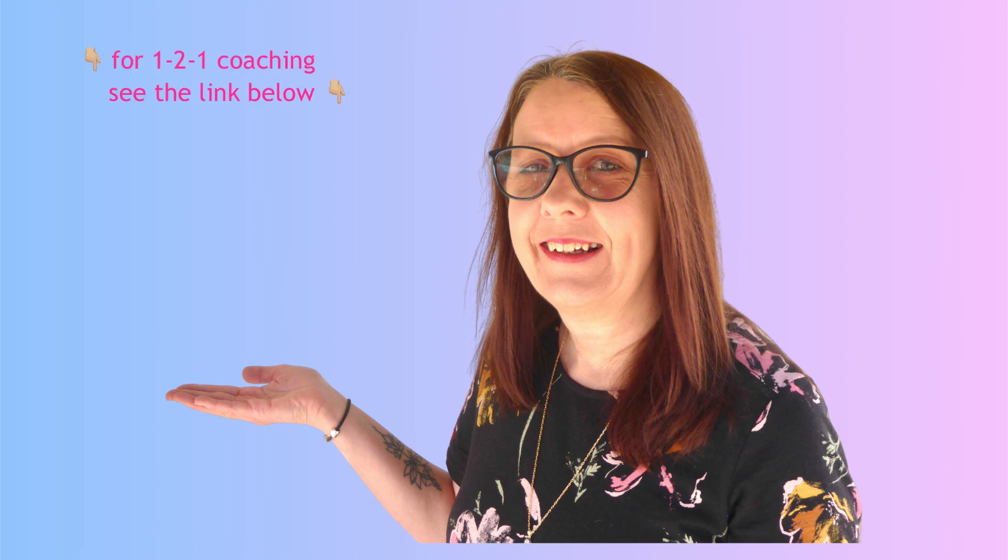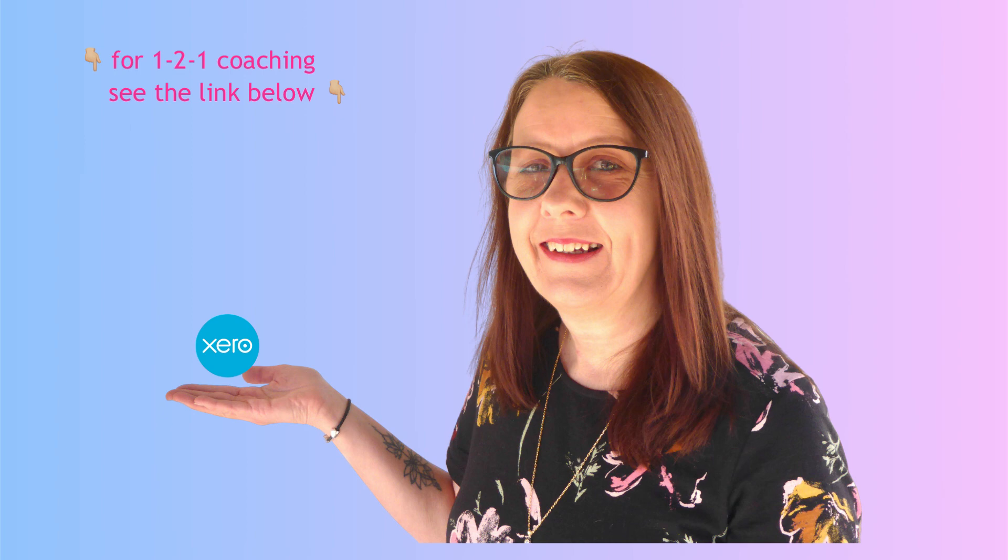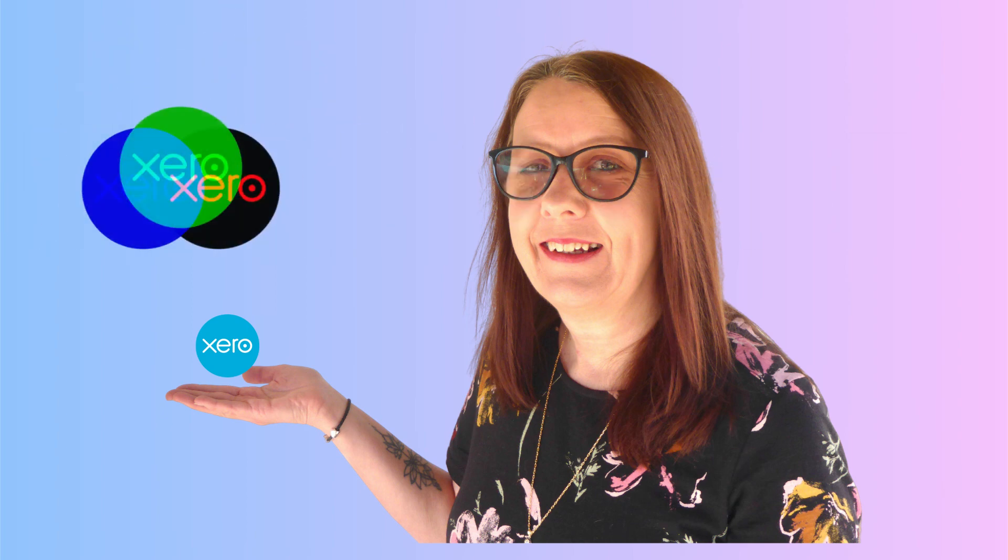I hope you find the video useful. If there's anything you'd like to see in a video, please let me know. You never know, I might be able to add it to my list. If you need help with your Xero account, I'm available for one-to-one coaching. And there's a link in the description below where you can access my calendar. Until next time, happy zeroing.